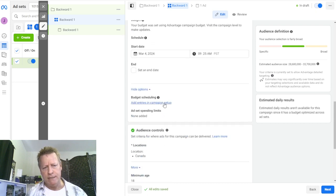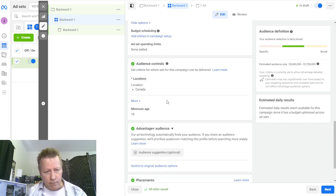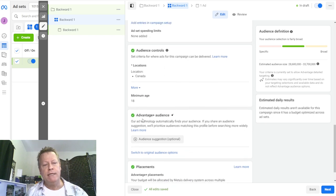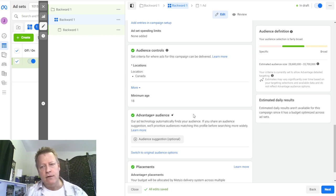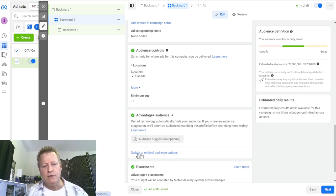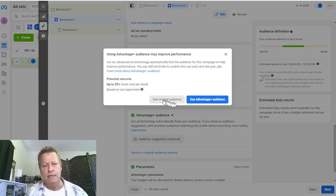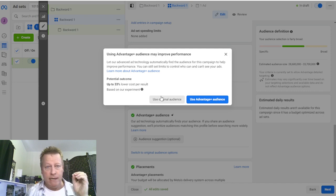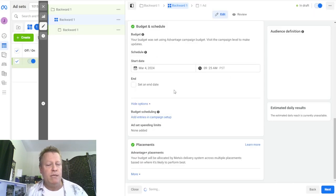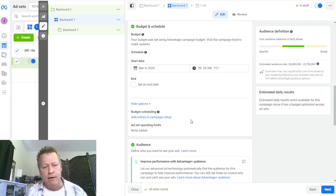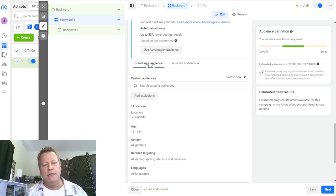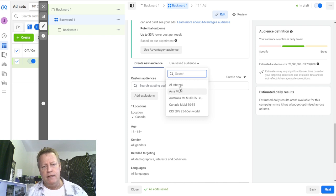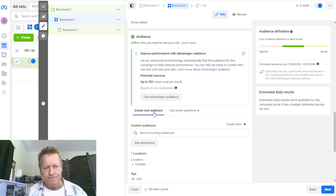Facebook is changing stuff all the time. It's been a while since I created an ad, and it automatically does this Advantage Audience thing where they magically figure out who to show your ad to. I don't want that - I want to decide who I show this ad to. So I go to 'switch to original audience options' and use original settings. You might say it'll be more expensive, but at least I'm in control. For now I want to set it up myself. I can use a saved audience or create a new one.